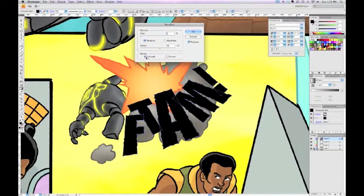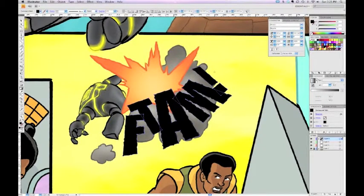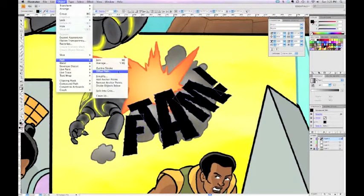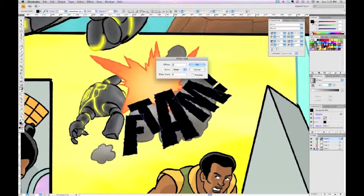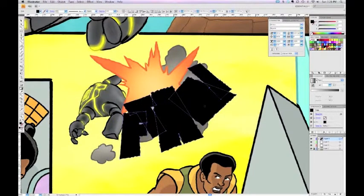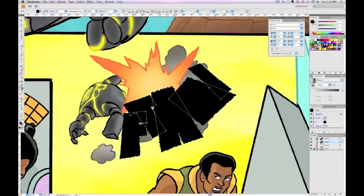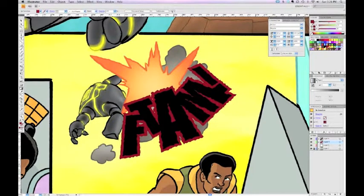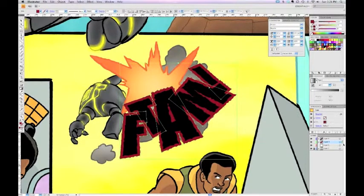Now when I go to expand the path via Object > Path > Offset Path, it's going to replicate this waviness and give you a much cleaner look. I'll do two pixels, and remember the offset path is now selected — I can drag that down to layer three in the layers palette and give it a color. Now the waviness matches the original letters much more cleanly.